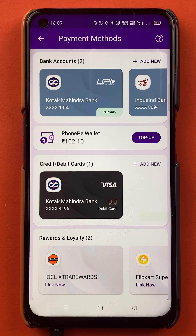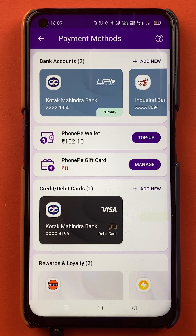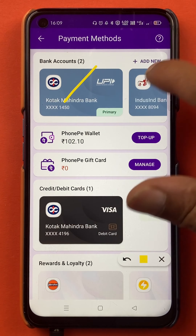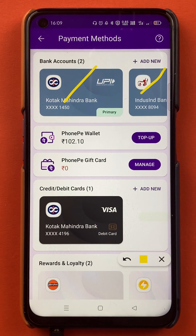Once you select "View all payment methods", you will be redirected to the next page. On this page, you can see I have already linked two of my bank accounts in the PhonePe application, but I want to add another bank account.